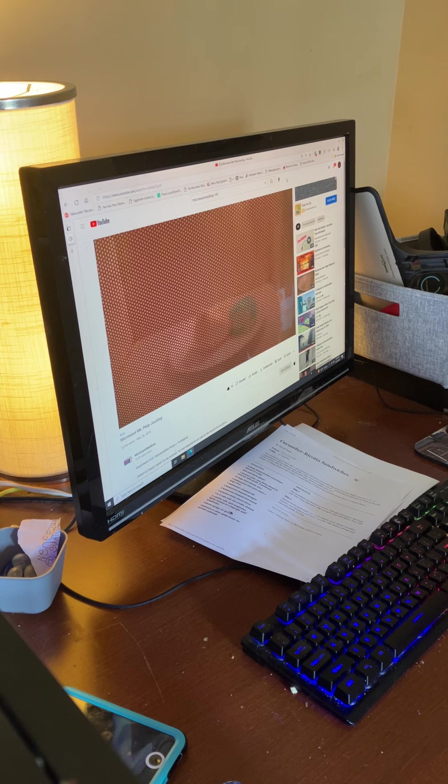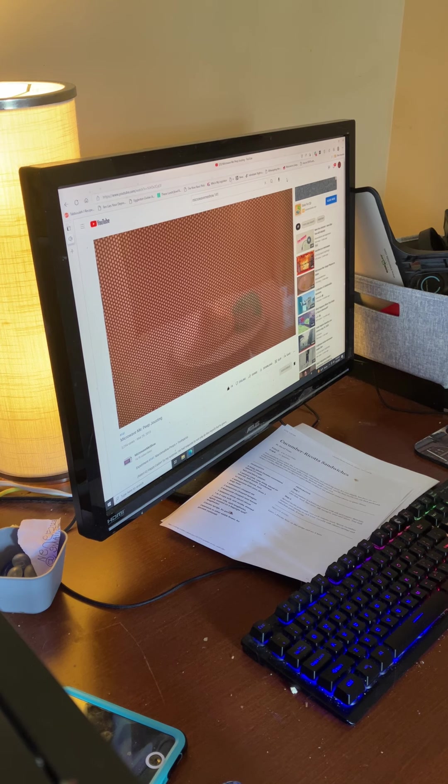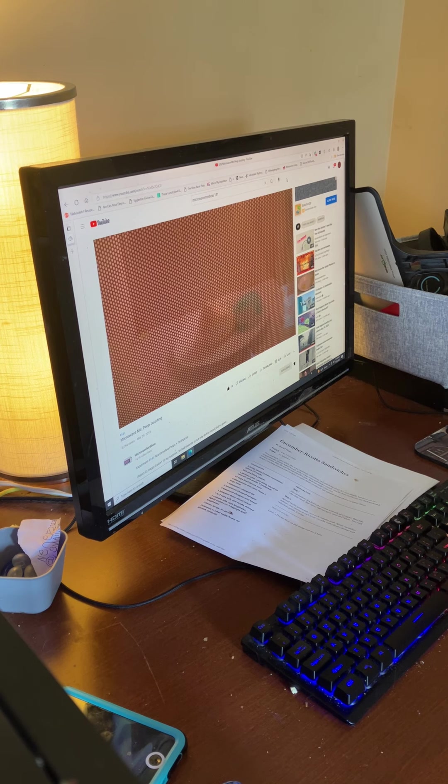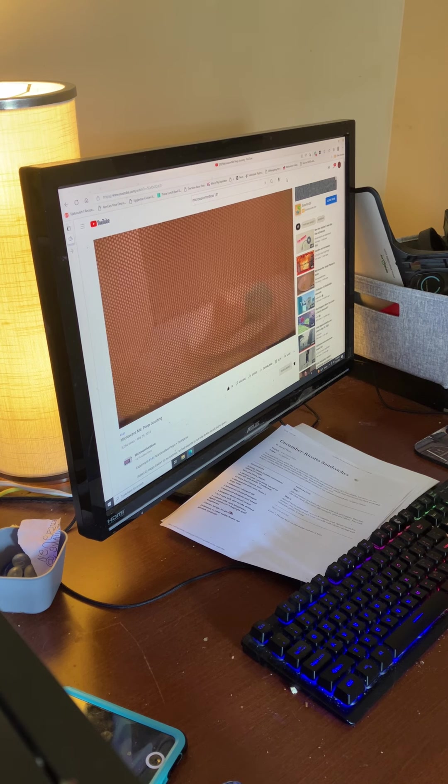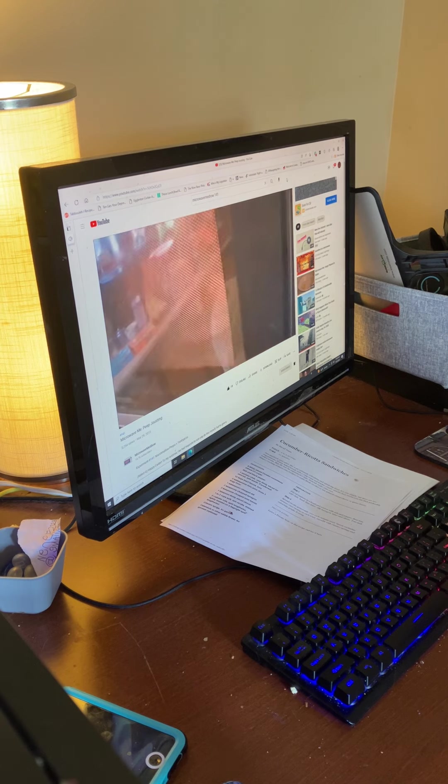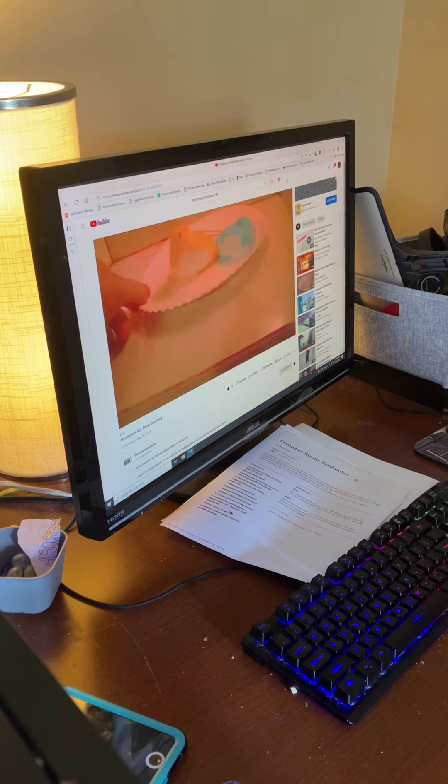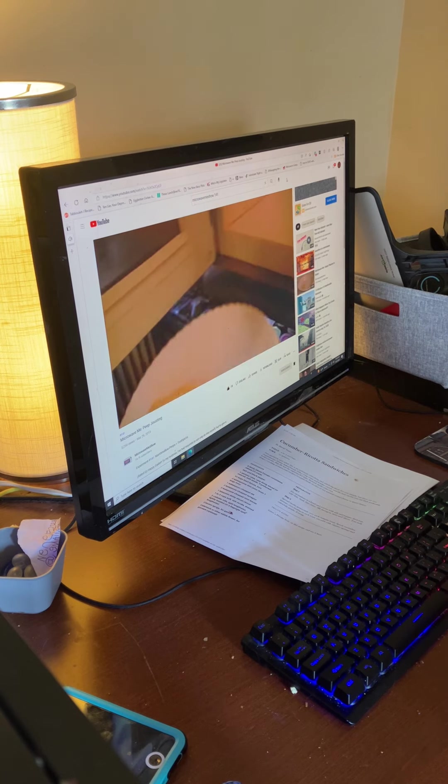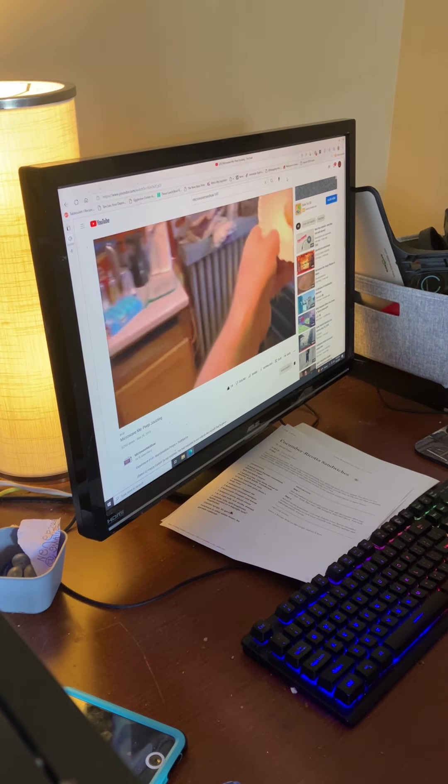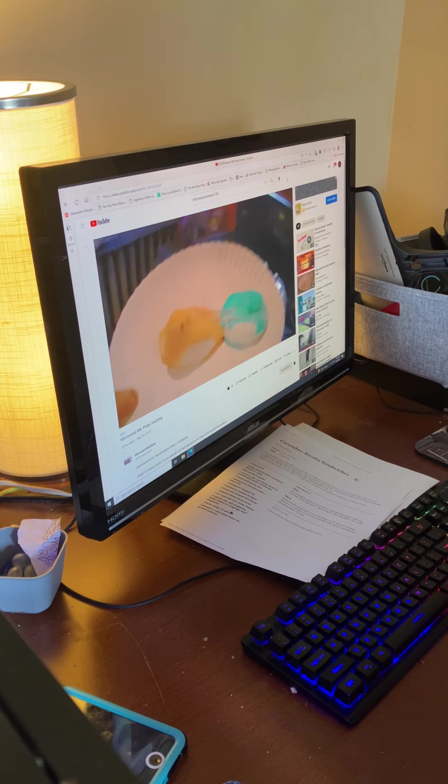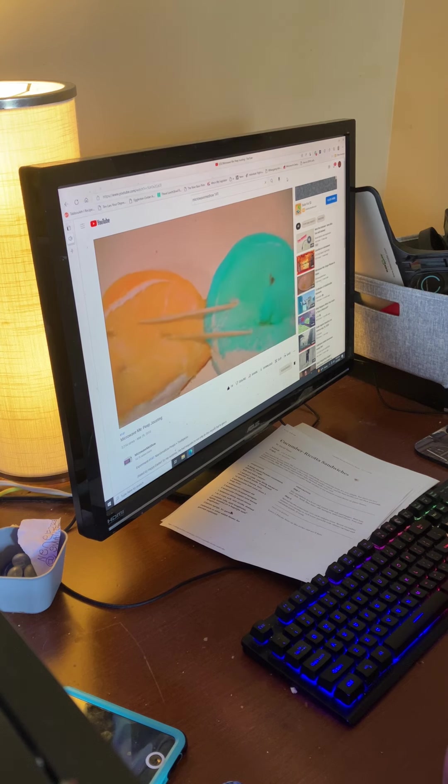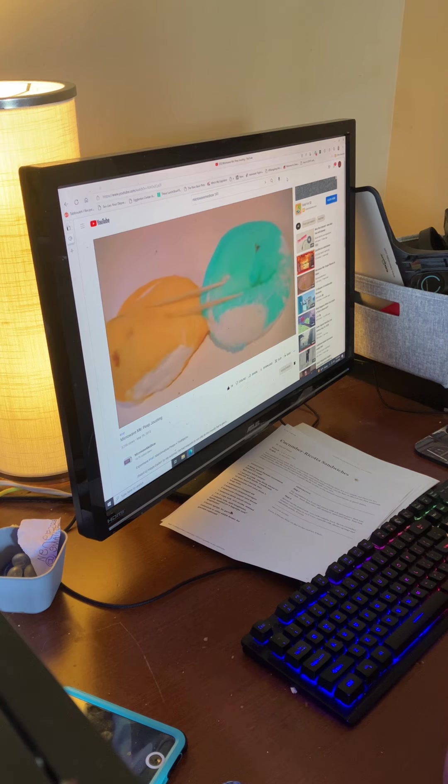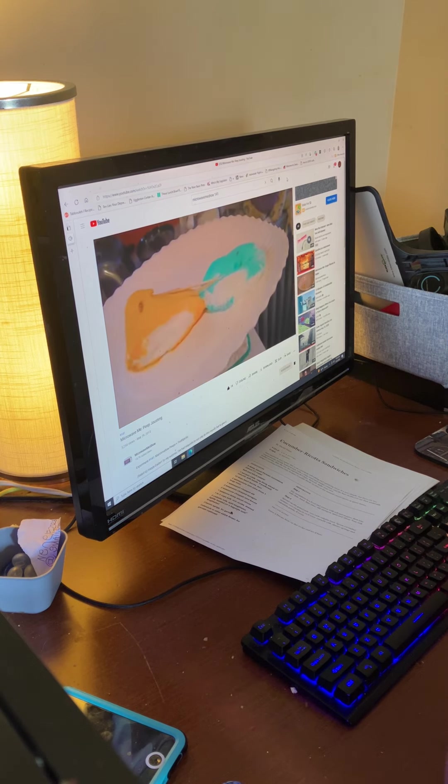In this case, the orange Peep won because his sword punctured the blue Peep before the blue Peep could puncture the orange Peep. Definitely won that.